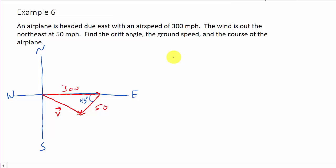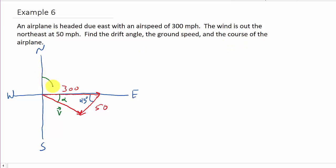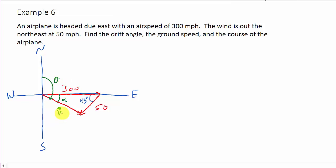And then we need the drift angle. If this is the course of the plane, this would be your drift angle — we'll call that alpha. And then we're looking for the course of the plane, which is measured off north in a clockwise direction when we're dealing with bearings, and that's theta. So the drift angle is alpha, the course of the plane is theta, and the speed of the plane is the magnitude of vector V.